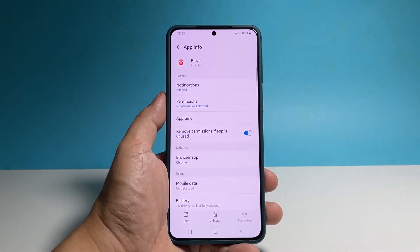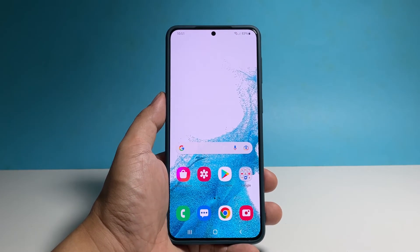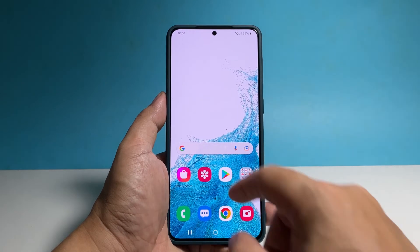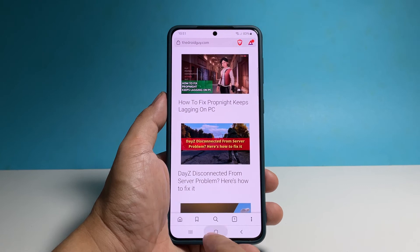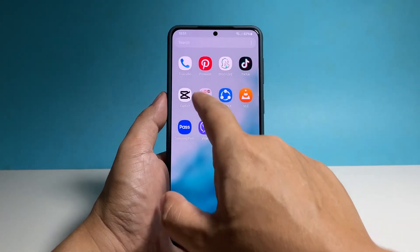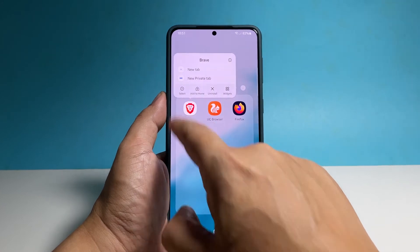And that's how it's done. There's a shortcut to reaching the same screen where you can find the Force Stop option. You just have to go to the screen where you can find the app, tap and hold on its icon until the options show, and then tap App Info.